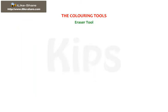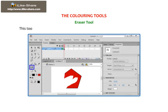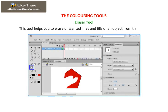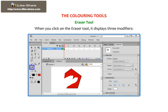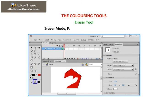Eraser Tool. This tool helps you to erase unwanted lines and fills of an object from the stage. When you click on the Eraser Tool, it displays three modifiers: Eraser Mode, Faucet, and Eraser Shape Modifier.